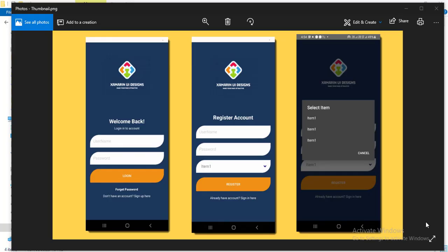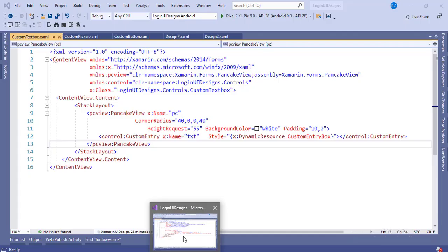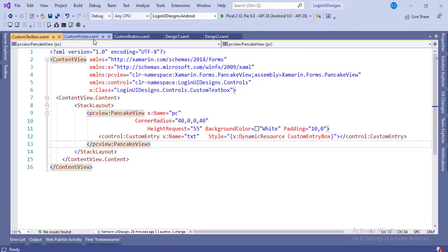Hello friends, welcome to my YouTube channel Xamarin UI Design. Today we are going to learn a text box design, button design, and picker design. This is the new shape for the control design — it will look great if you apply it in your application. Let's start with the code. First we will see the tab control custom control that I have created.